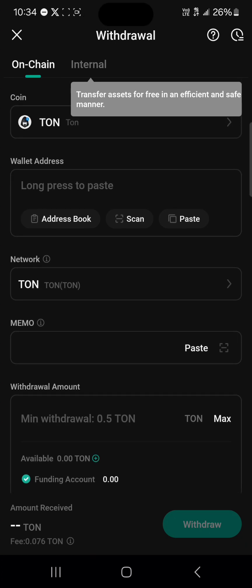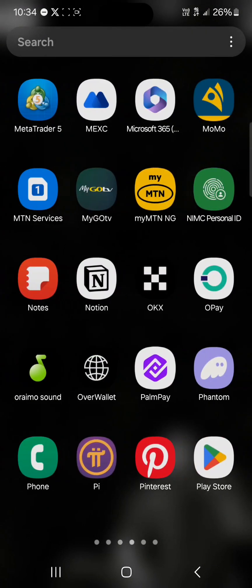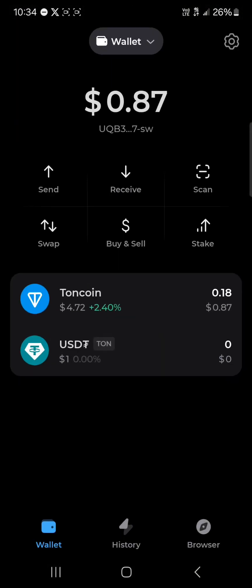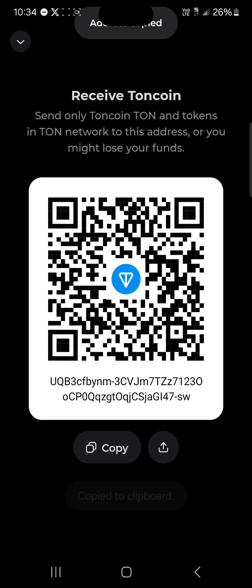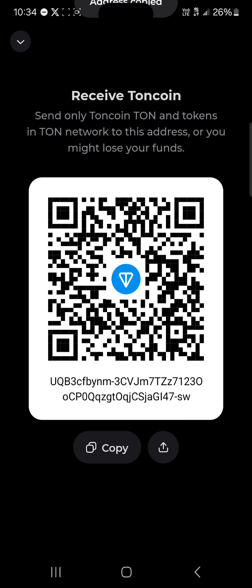Select the network to be the RUNE network. The minimum is 0.5 RUNE. A memo and wallet address are required. Now minimize KuCoin and open up THORKeeper, click on the THORKeeper application, and click on the receive option.